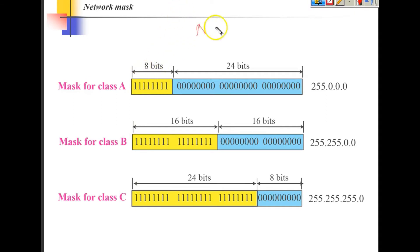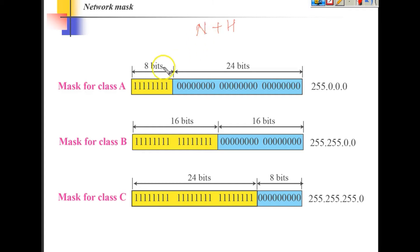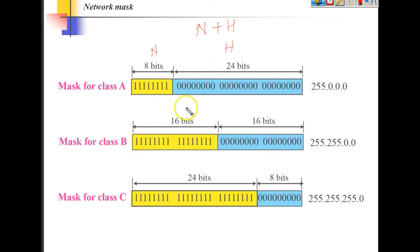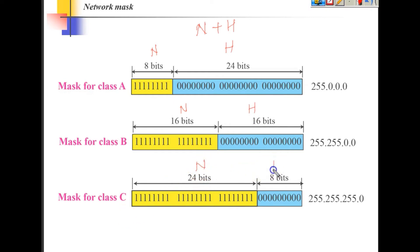The allocation of bits defines the class. In class A we have 8 bits for network ID and 24 bits for host ID. Similarly, in class B we have 16 bits for network ID and 16 bits for host ID. In class C we have 24 bits for network ID and 8 bits for host ID.